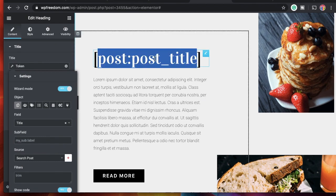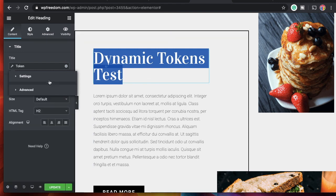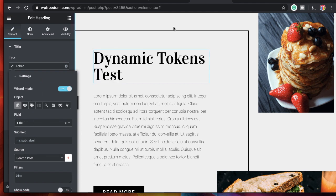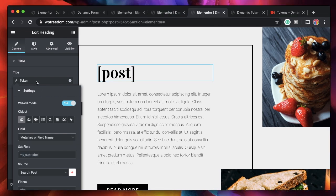Clicking show code gives you the shortcode, which you can copy and use anywhere. If you just want to display the token's value, turn that off and it will display the data itself. So you can use wizard mode to get tokens without remembering the shortcodes — it generates the shortcode, and if you want to see the code just click show code.